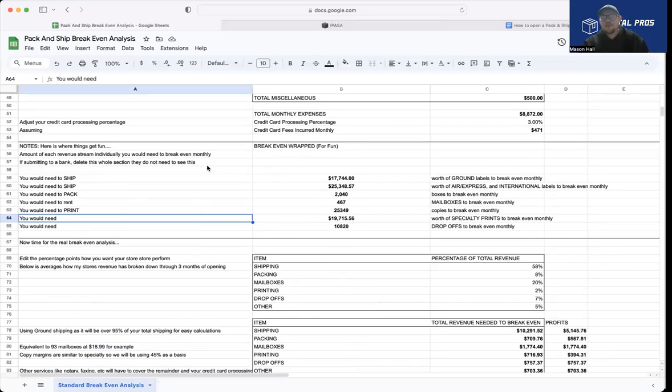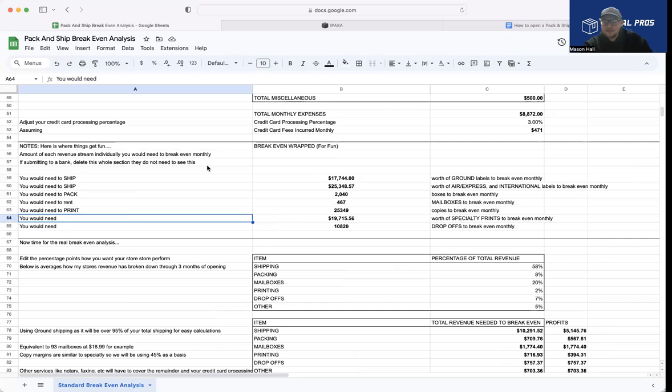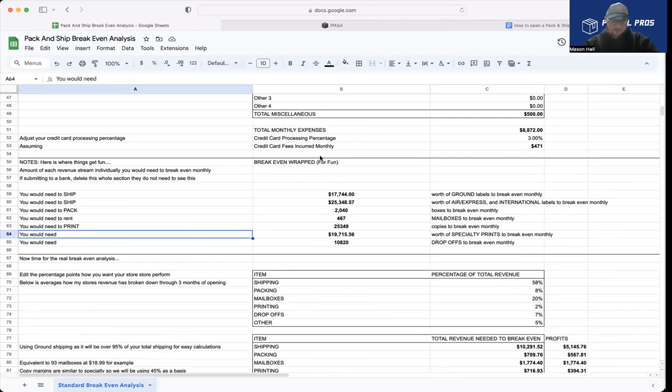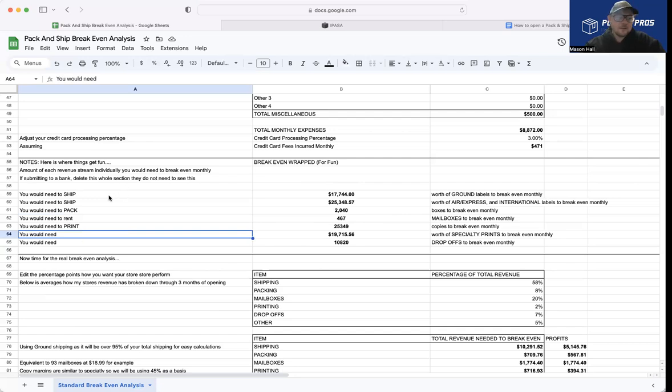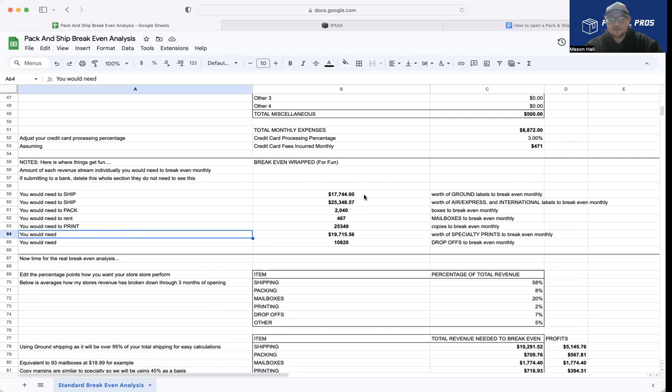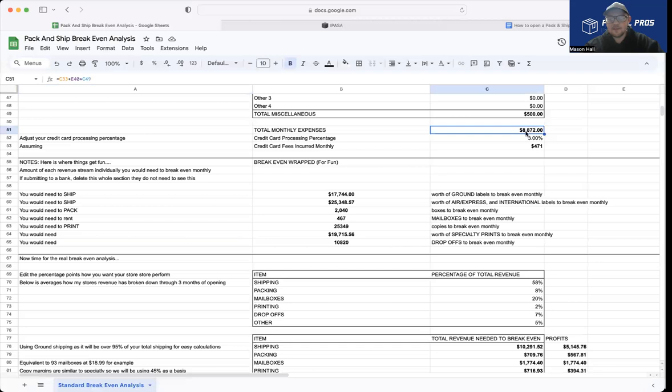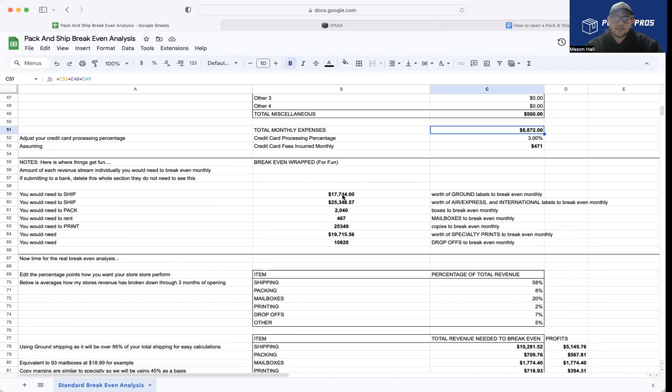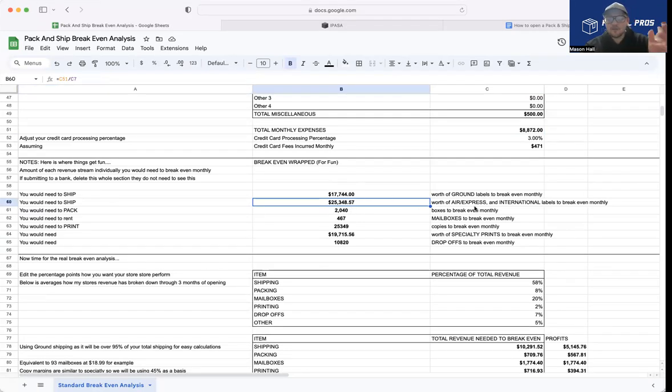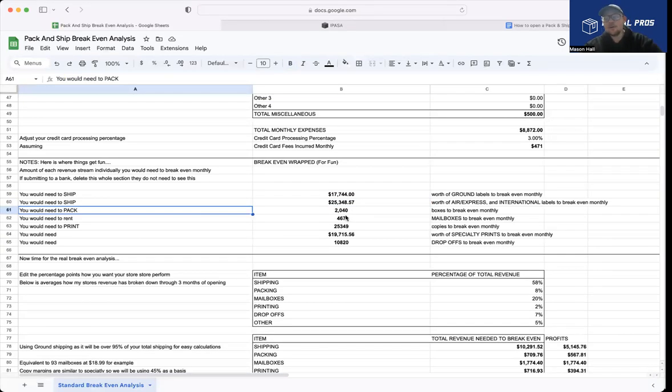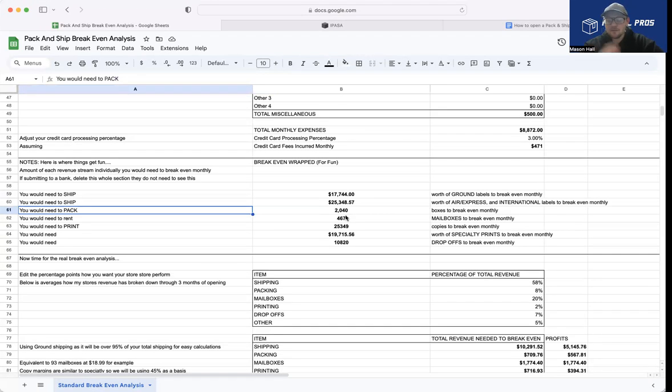So this is, I'm calling it like a breakeven wrapped, like Spotify wrapped essentially, but it's the breakeven for your pack and ship store. And it breaks things down individually for each item that we entered above. So just did this for fun. I thought it'd be kind of useful. There is one here that is useful, but basically the way this works, you would need to ship $17,744 worth of ground labels to break even each month. So your profit margins is to hit this figure here, you would need to ship this amount of ground labels. You would need to ship $25,348 worth of air express or international labels at the margins that we have set above.